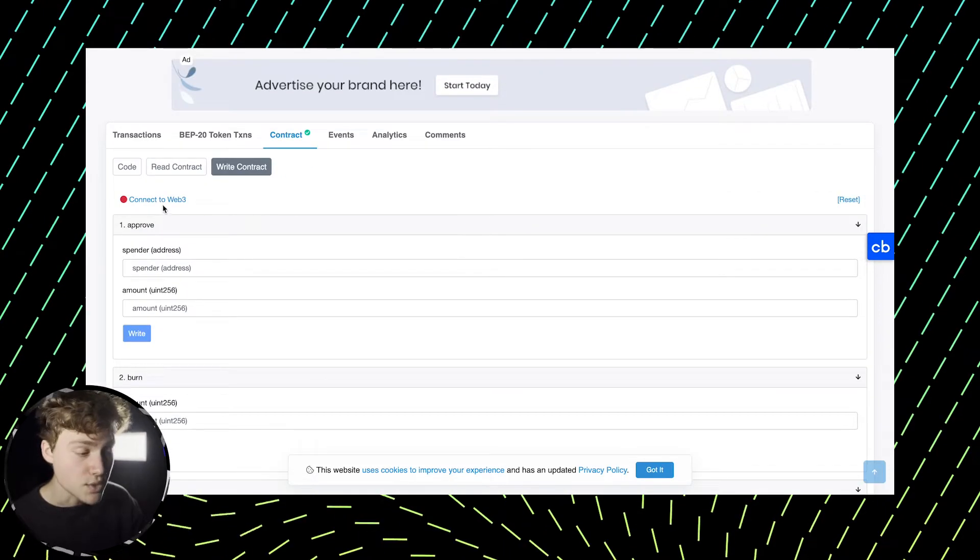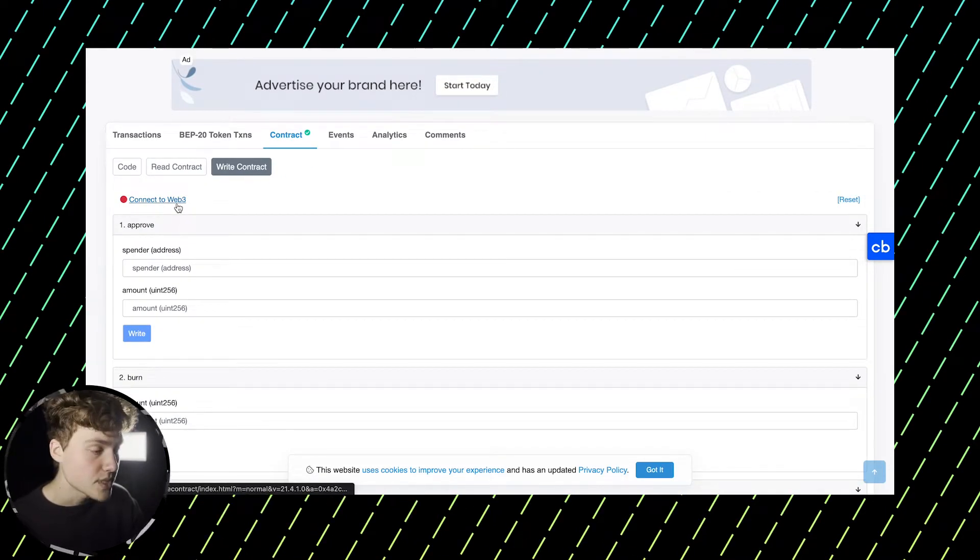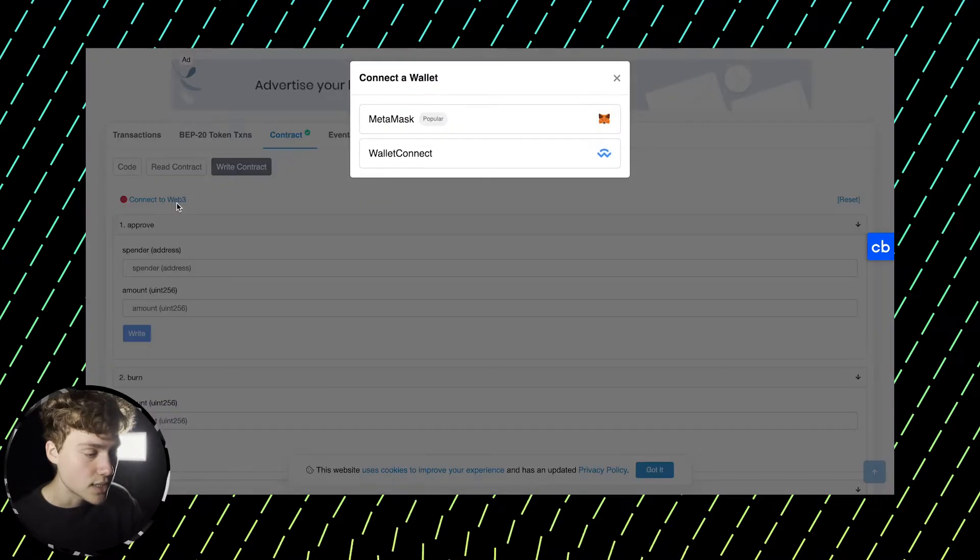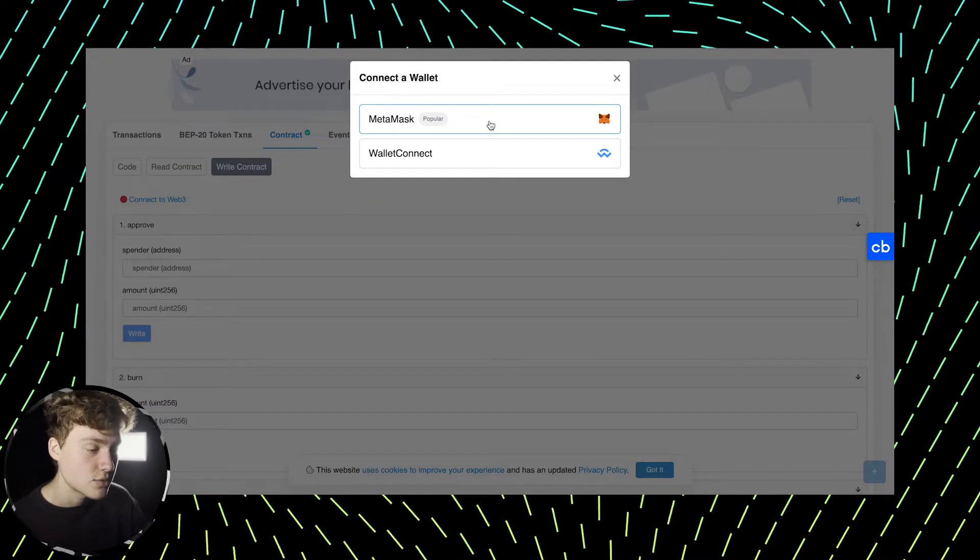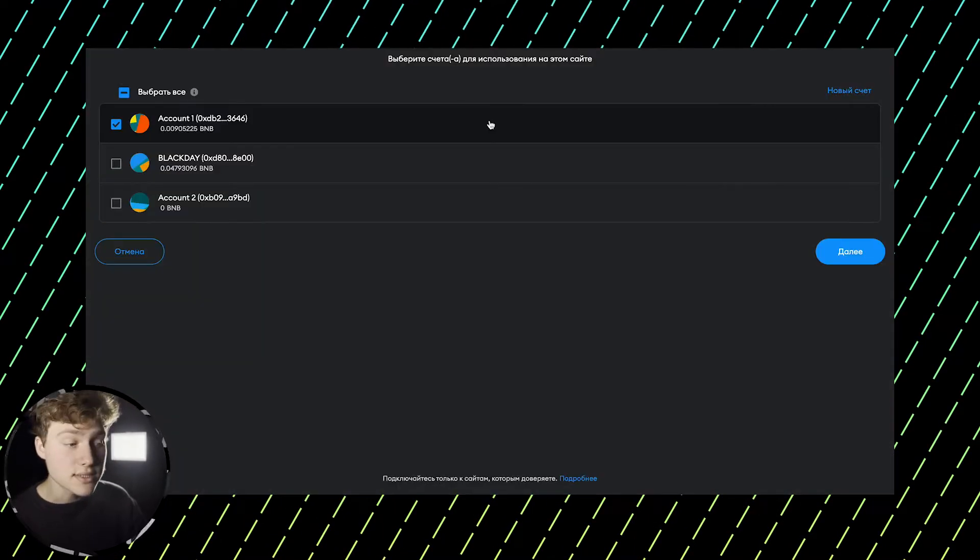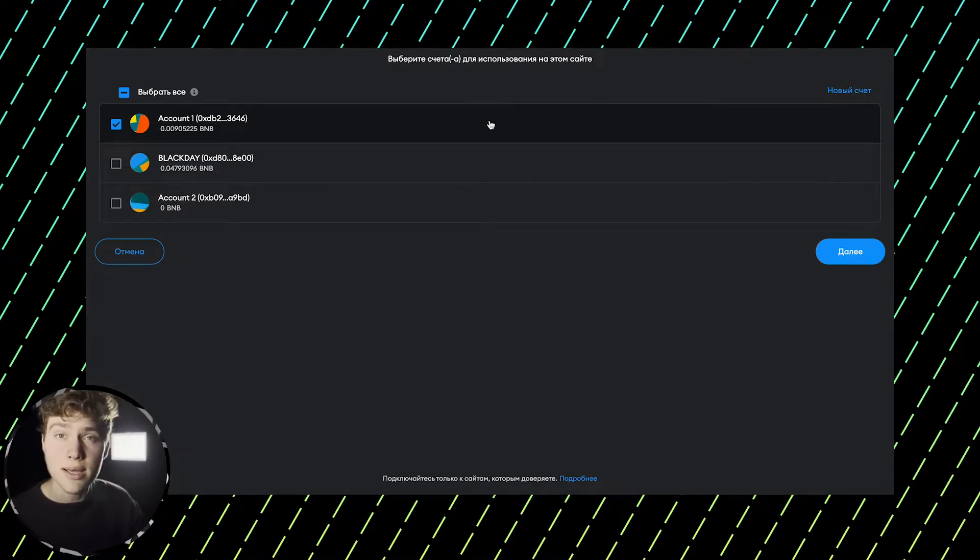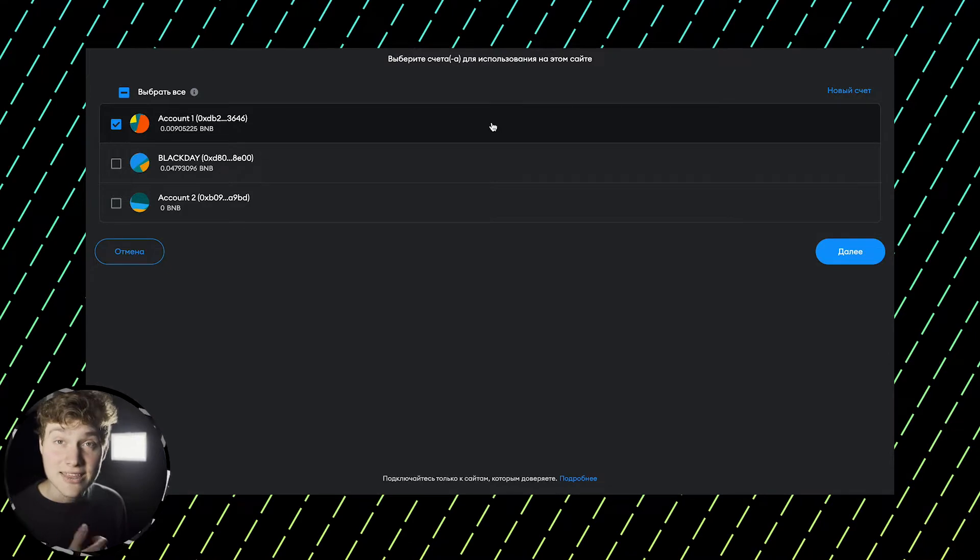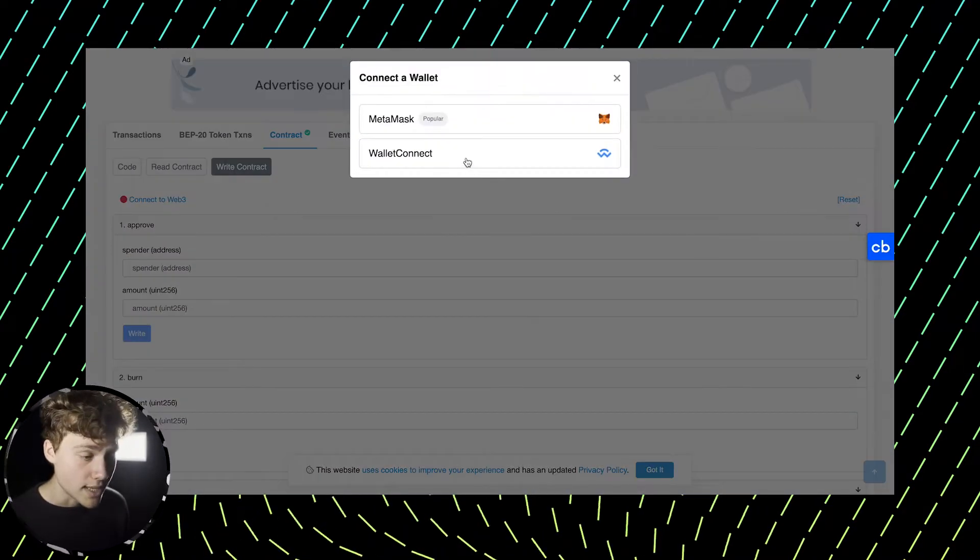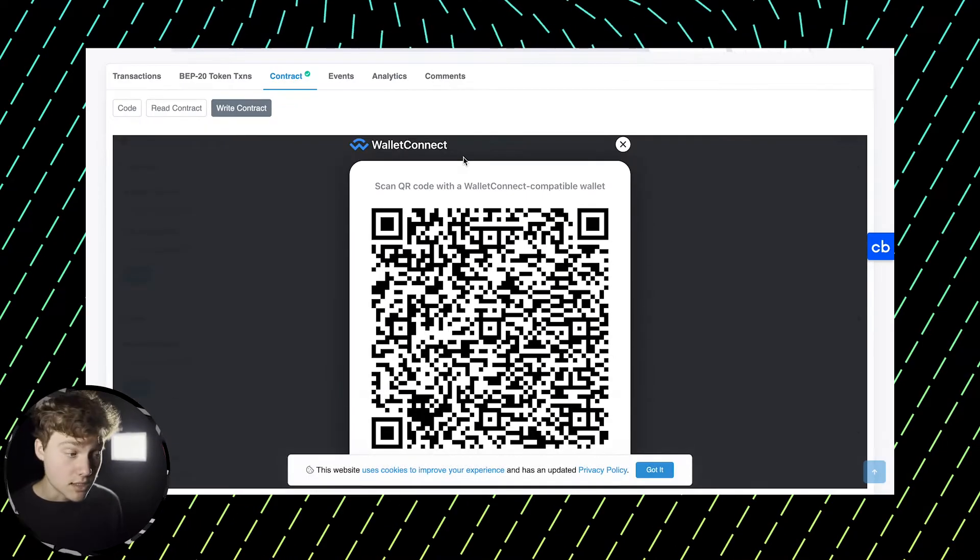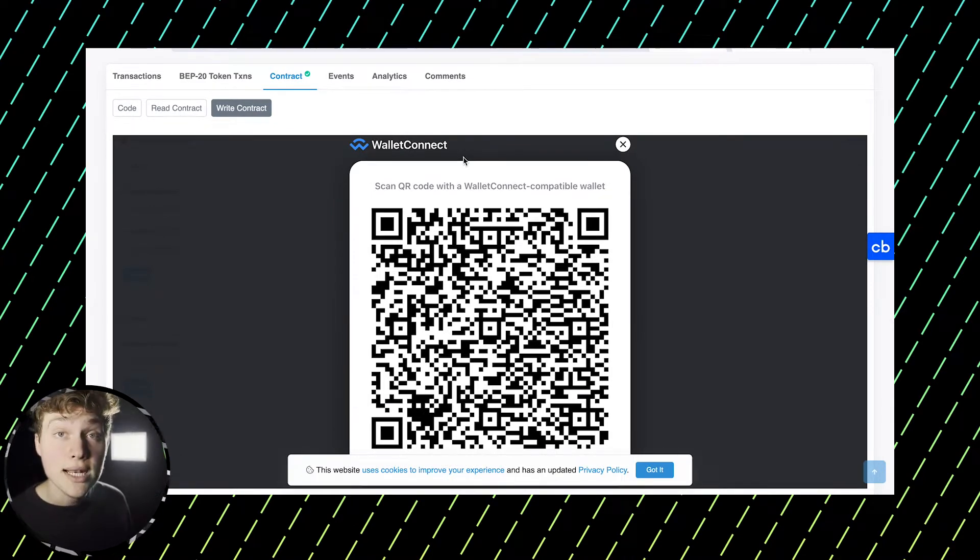So the first thing you do, you need to connect your wallet to BSCSCAN. So you click on connect to Web3, you press MetaMask and usually it works. If it doesn't, then use wallet connect and just connect your MetaMask. Using your phone, you just scan the QR code of wallet connect. So you go to connect Web3 and go wallet connect, you take your phone, you use a scan QR code, you scan it and you're getting connected.